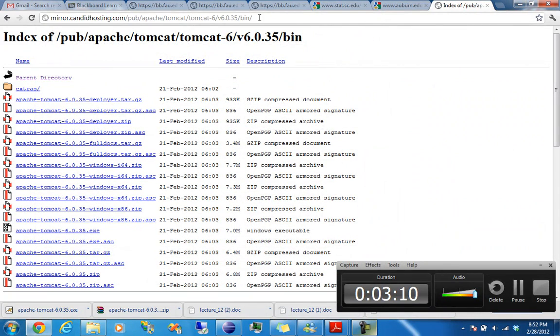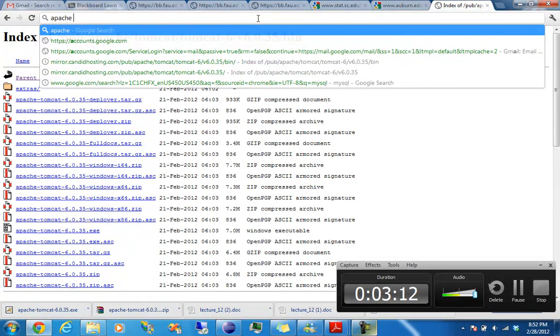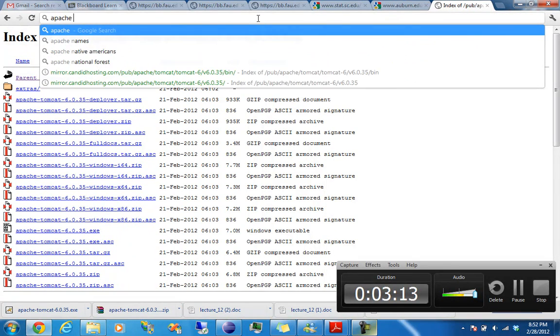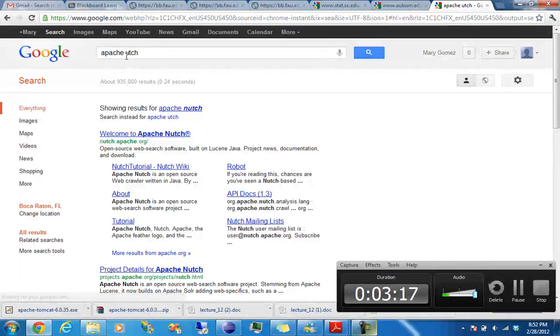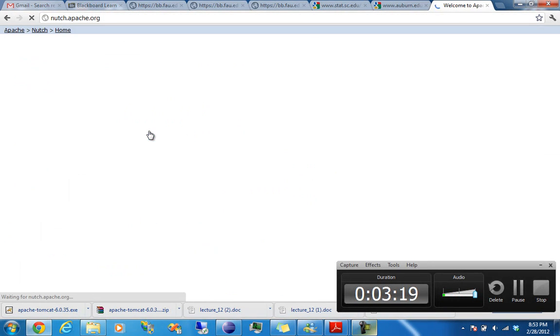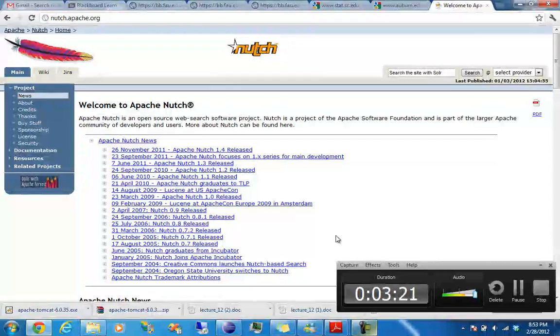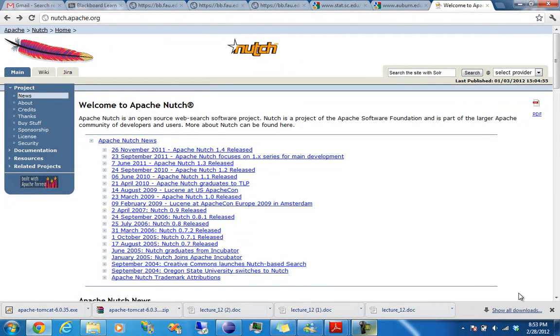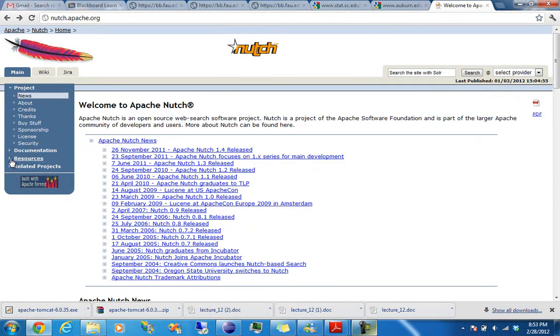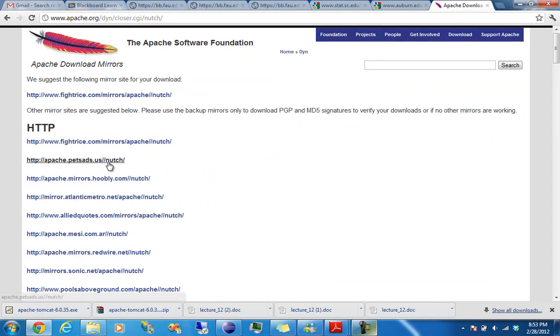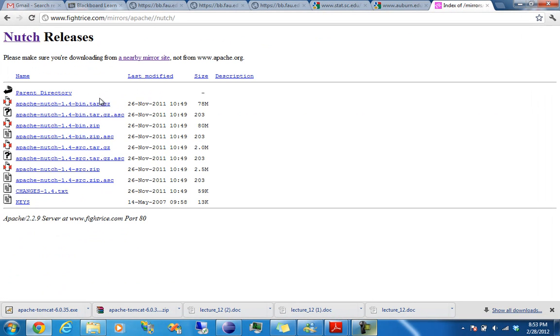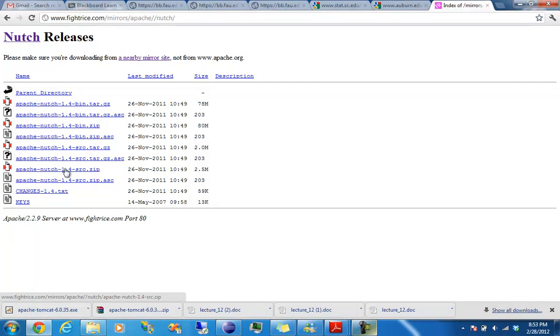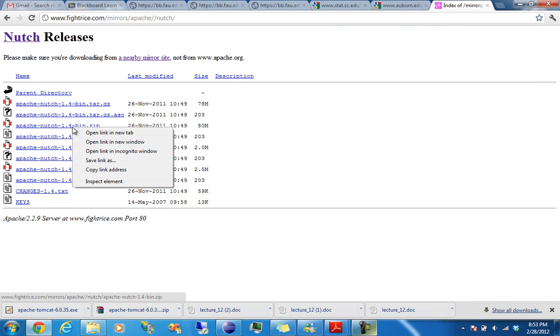Alright. So, the next thing to do is to download Nutch, which is the crawler. So you get to their homepage, go to resources, download, any of these mirrors, it doesn't matter. Download Apache Nutch, bin, let me go to bin.zip, download this one here.